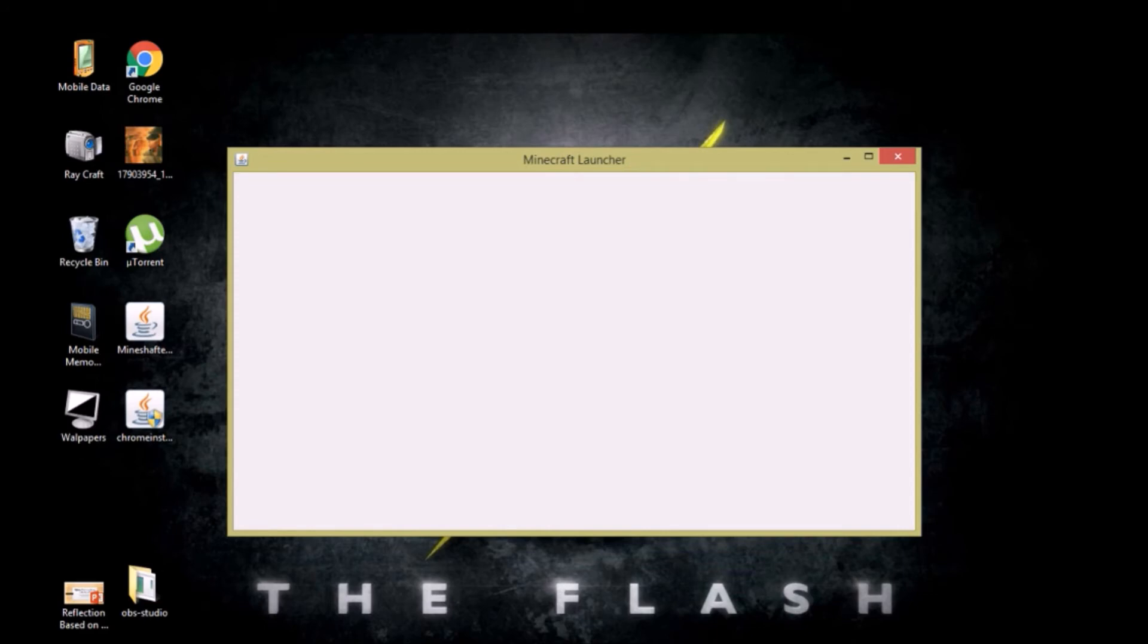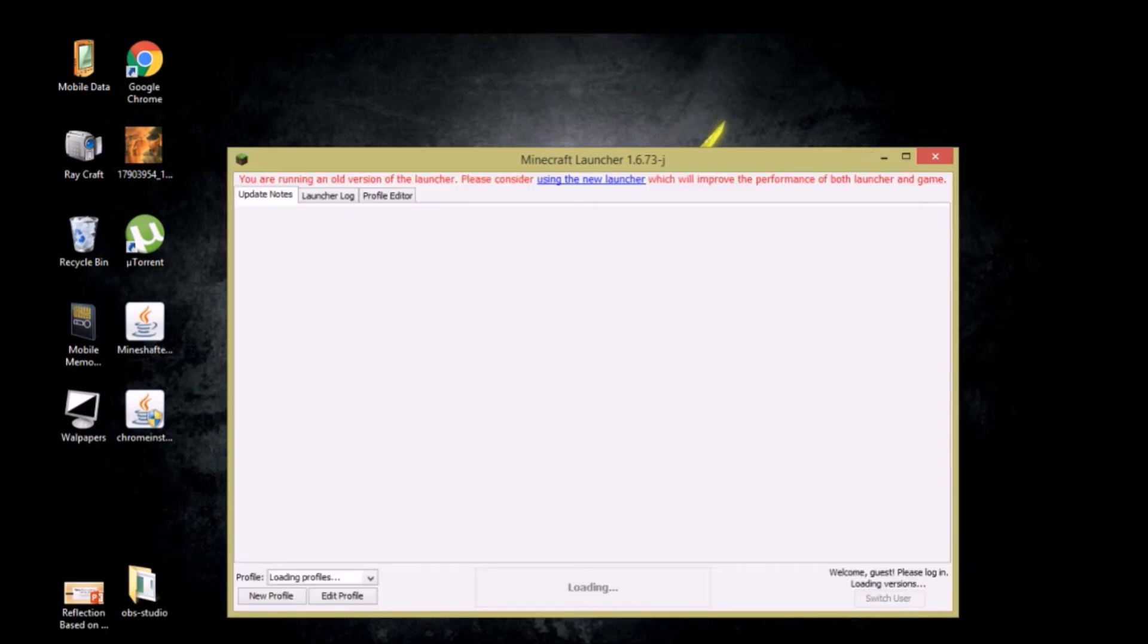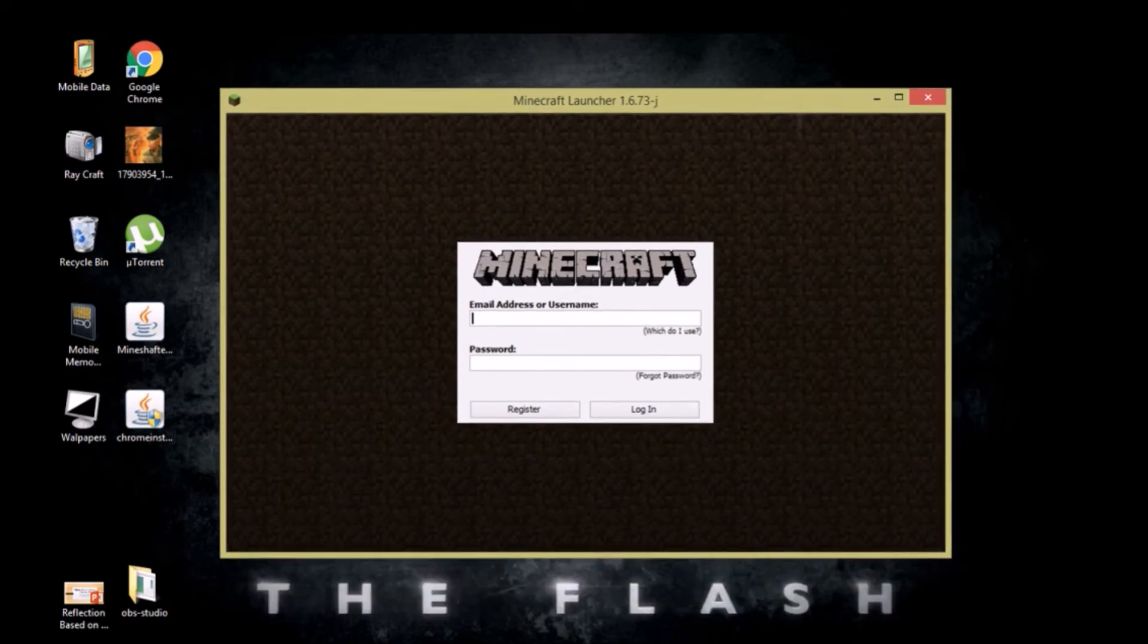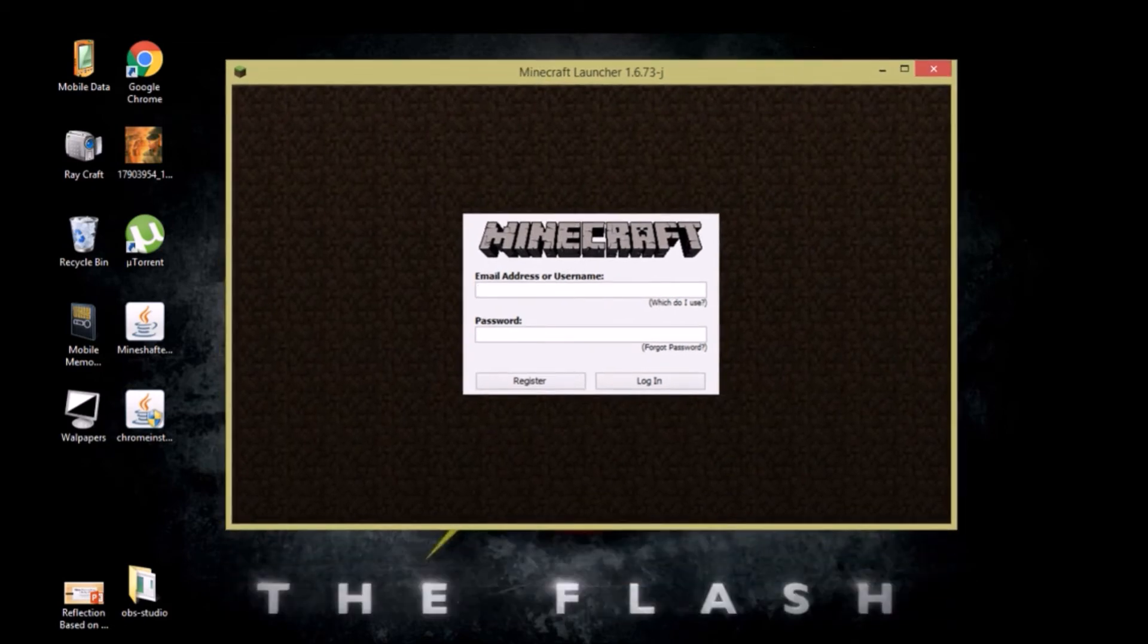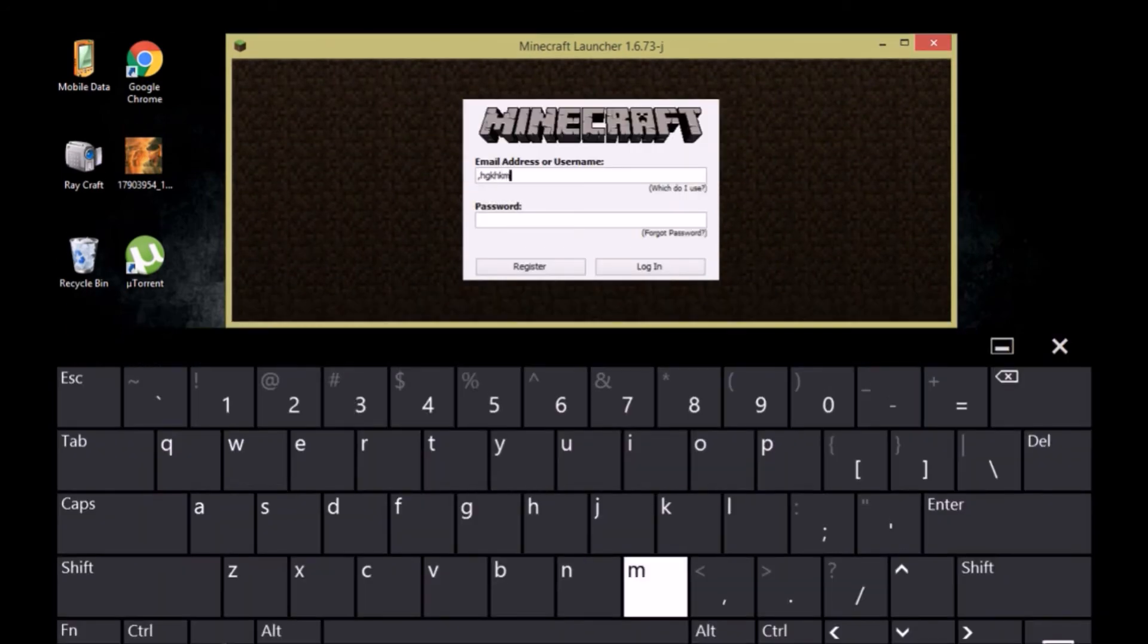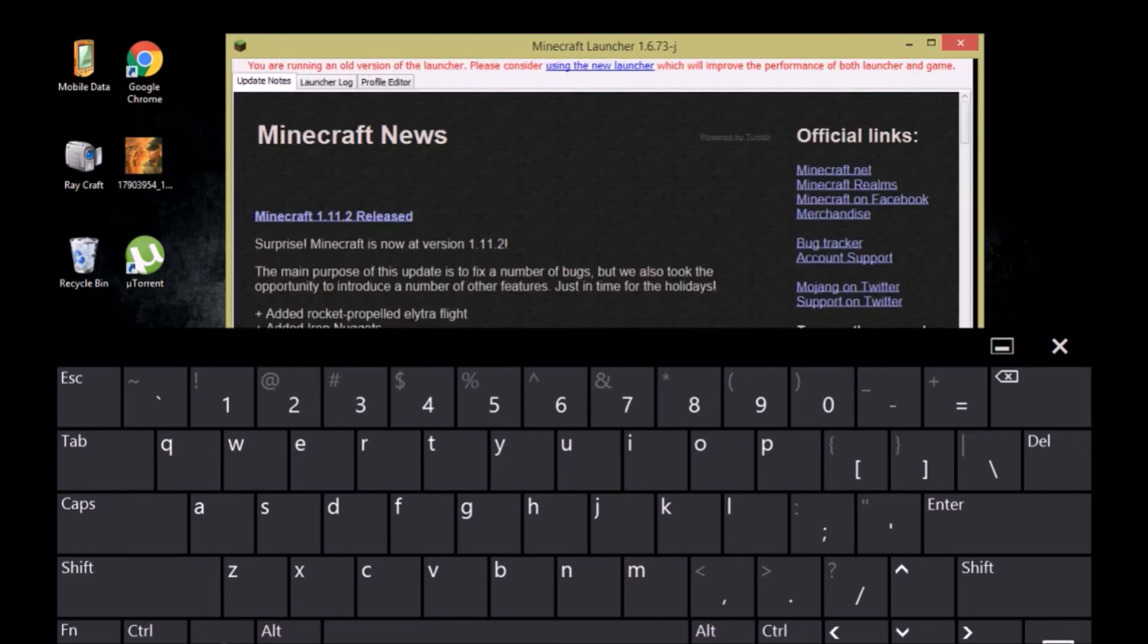So Minecraft launcher window will pop up, then you have to wait a little bit. So once it's fully loaded you have to create any random username or password, it won't matter. Just type any random name or password just like I'm doing it right now. Enter. And there you go.